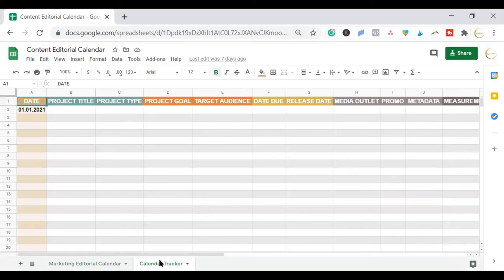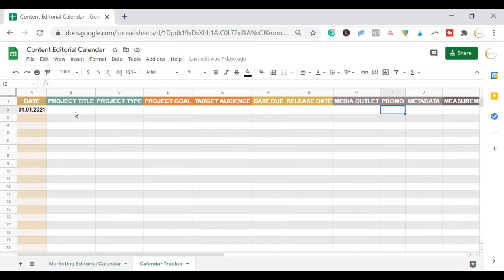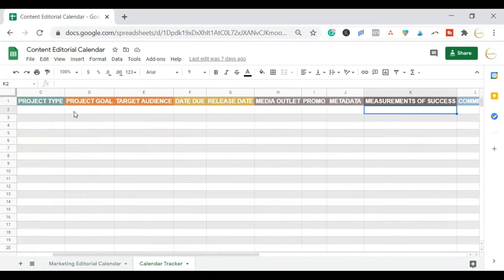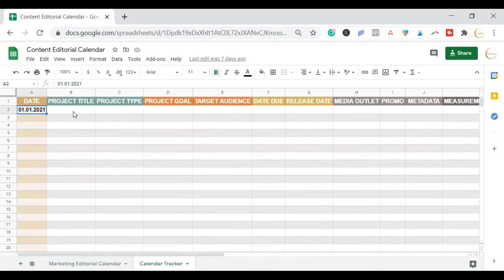Next to the marketing editorial calendar is the calendar tracker, so that we can put the project title, type, goal, target audience, due date, release date, which platform it is, promotions, keywords, measurements, and comments. This is going to help you keep everything in one place.